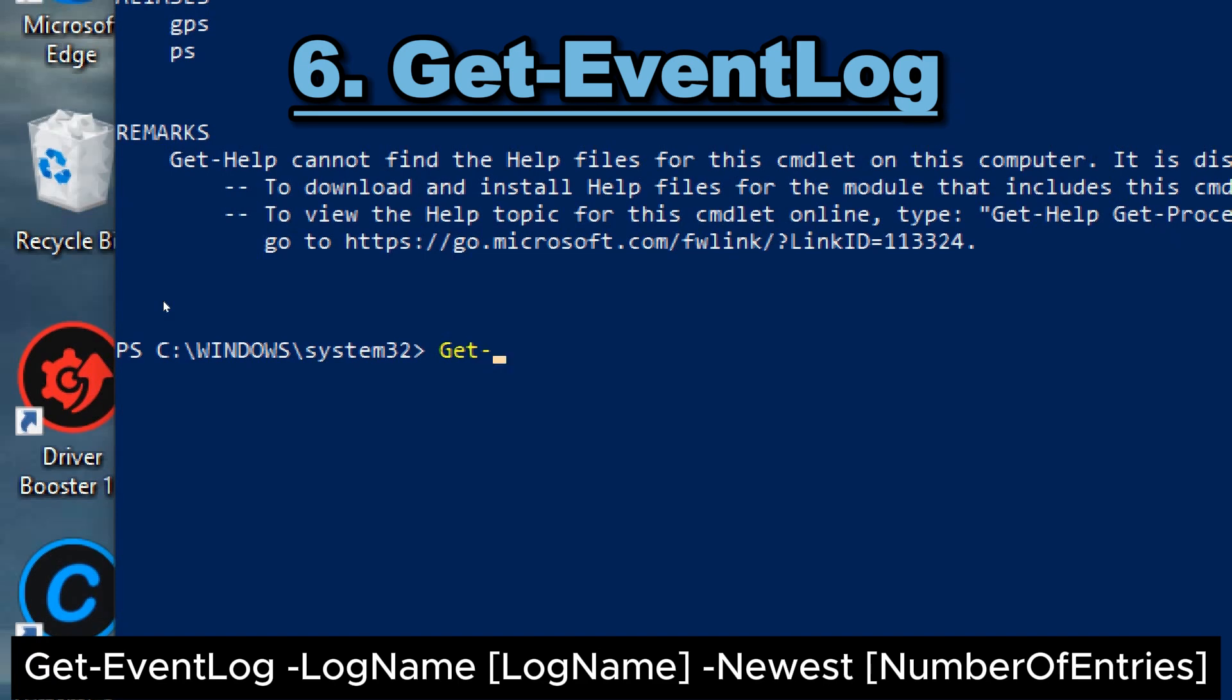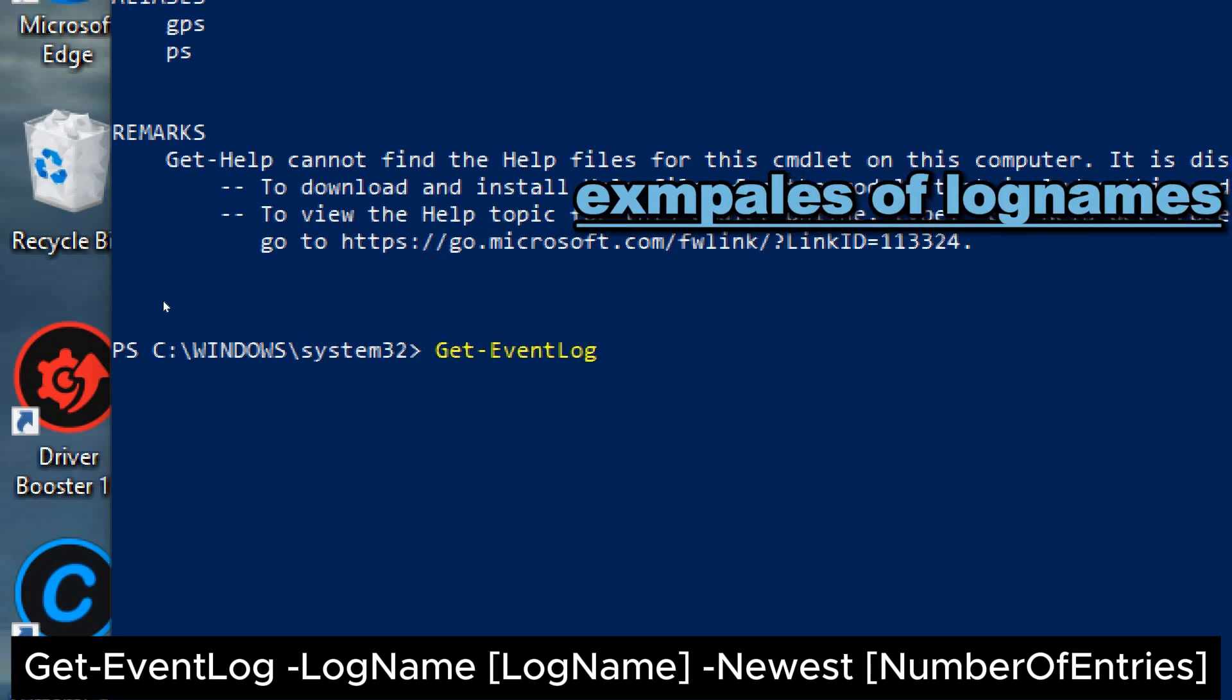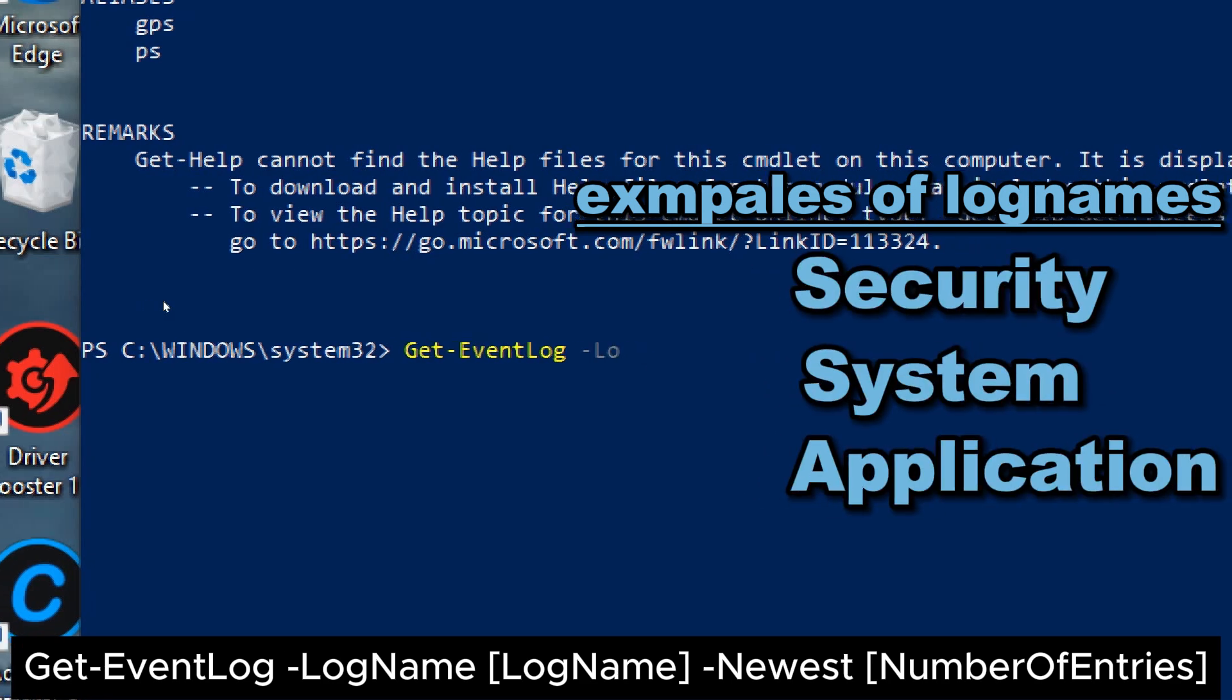6. Get-EventLog. Here's how to use it. Get-EventLog, log name, log name, newest, number of entries.